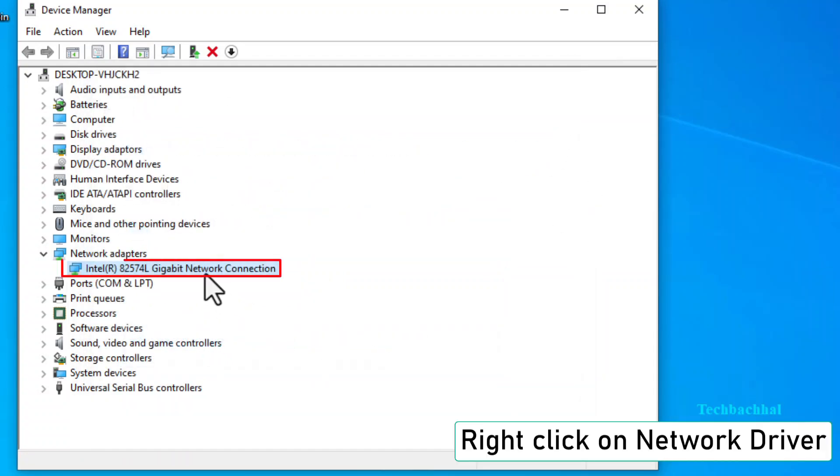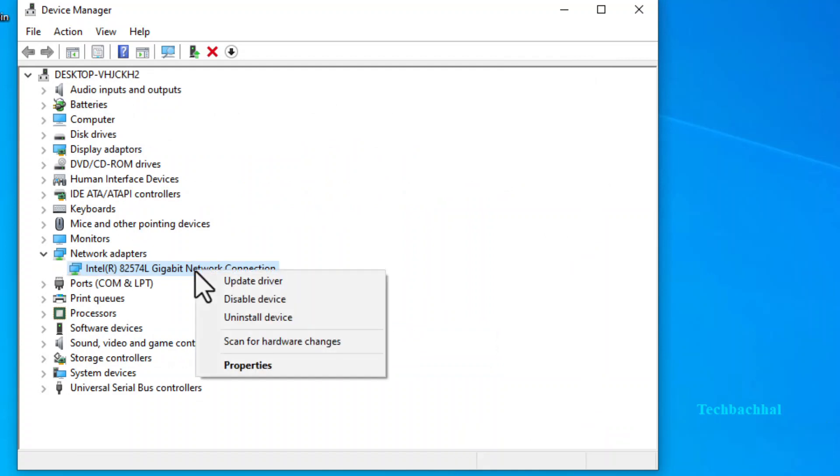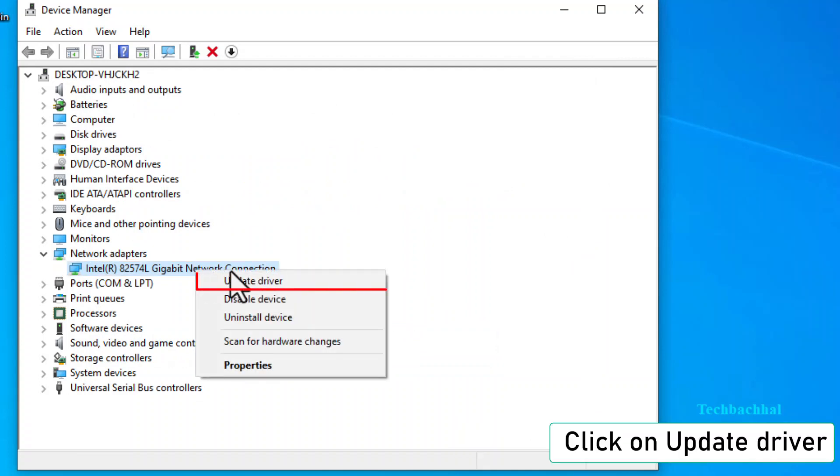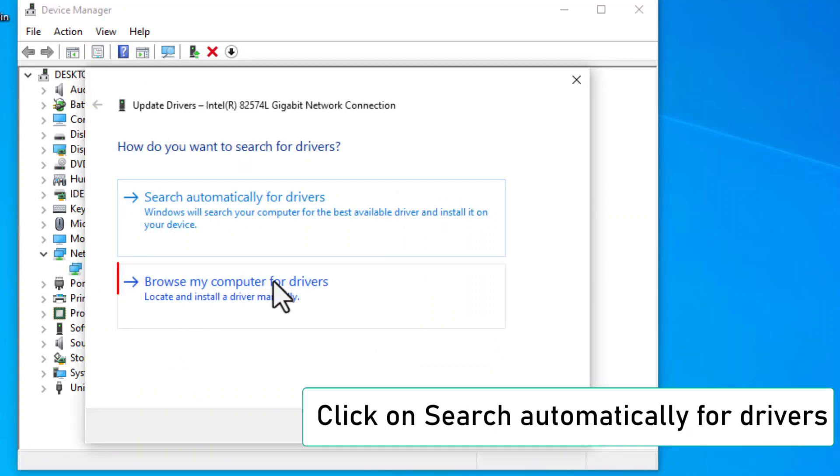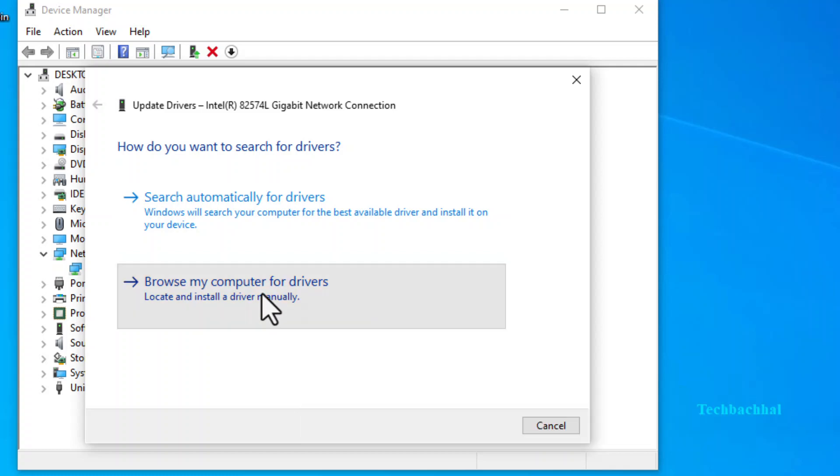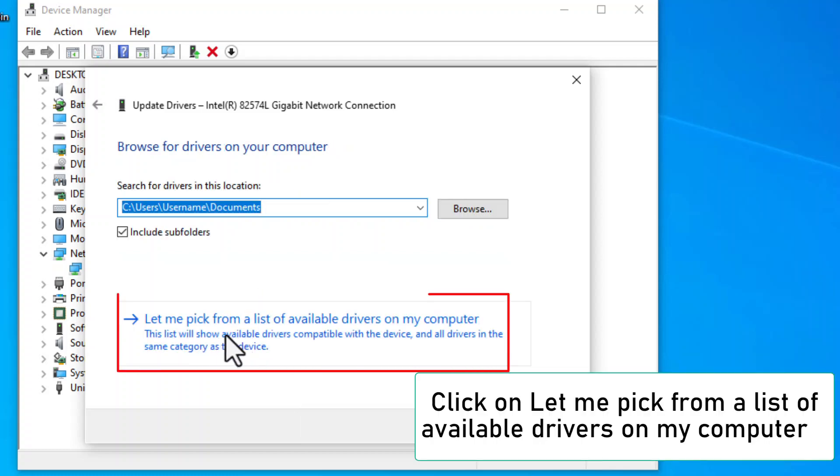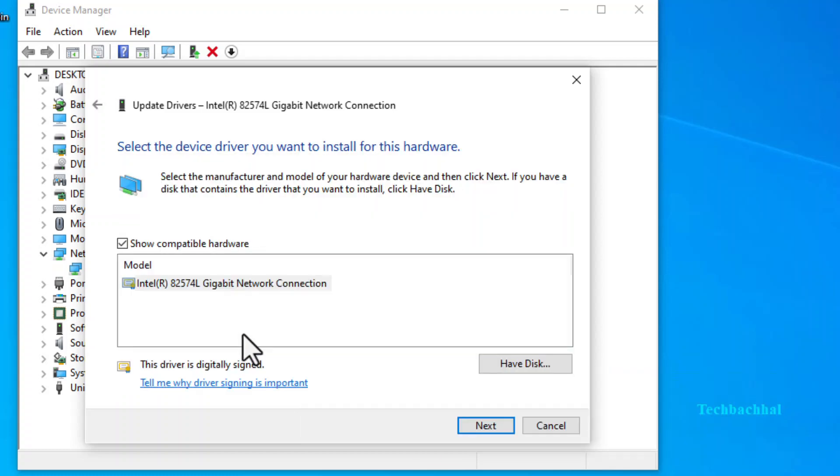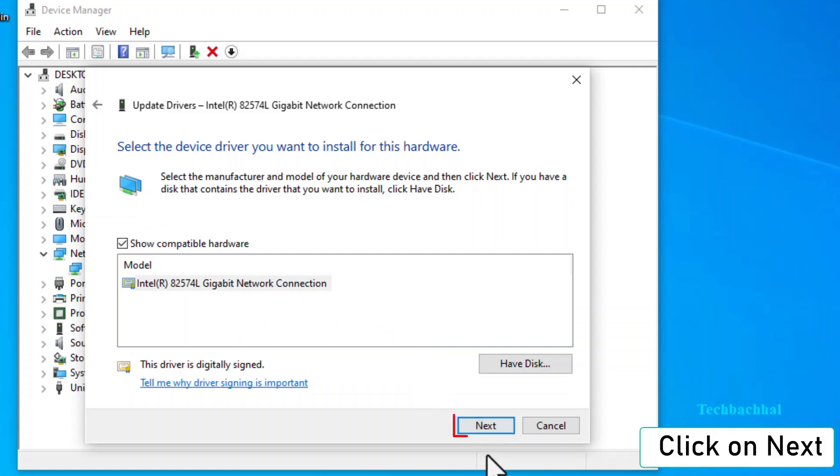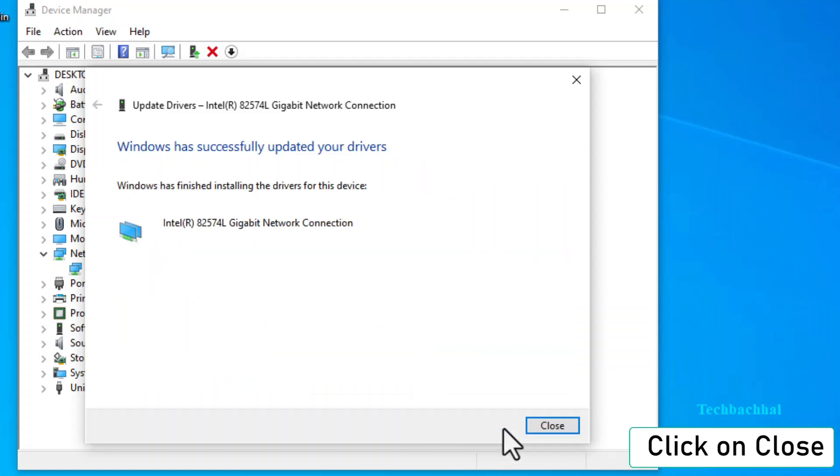Repeat this step to double-check for the latest driver updates. If no update is found, click Let me pick from a list of available drivers on my computer. Enter, then Next, and finally Close.